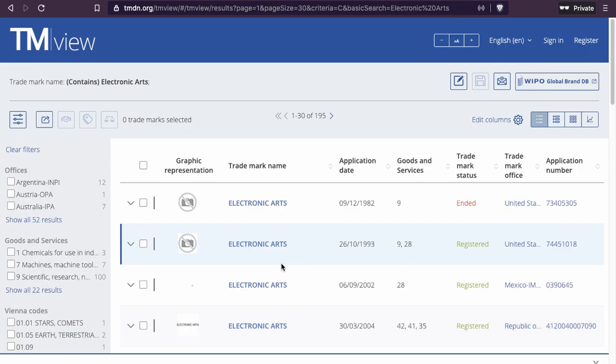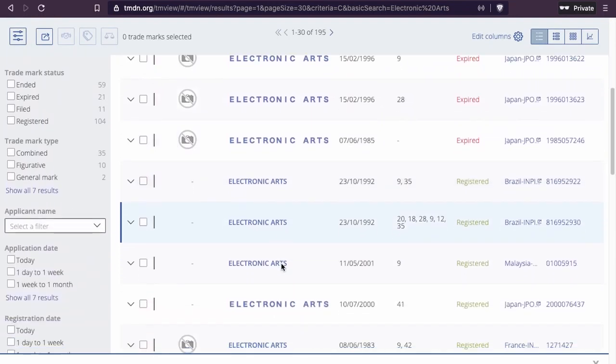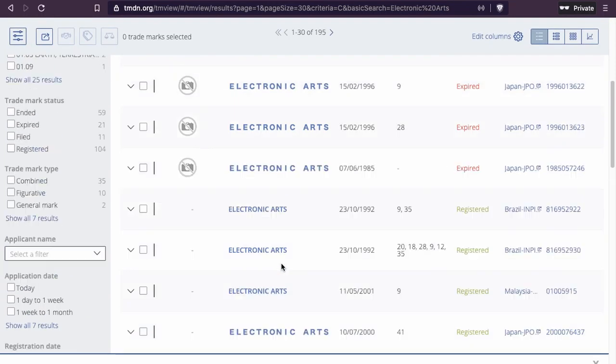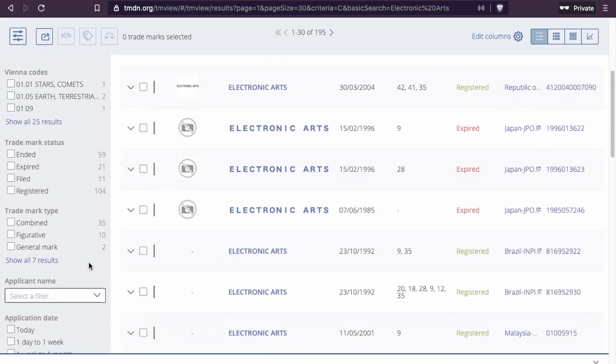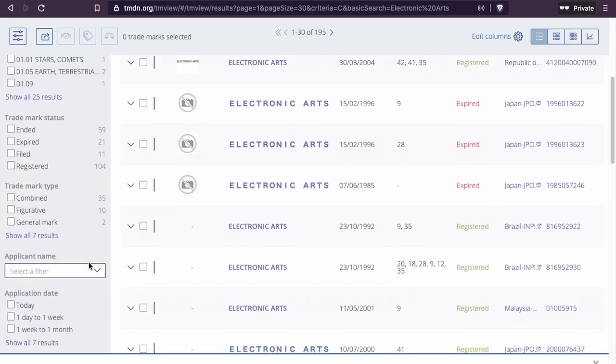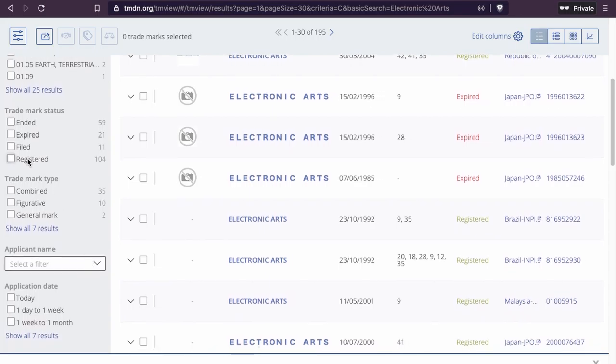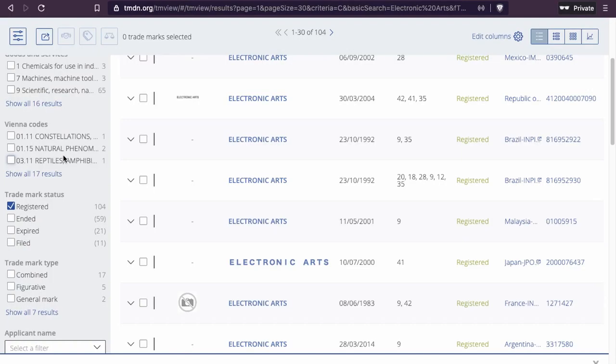So you can see the results here. What you need to do is look for trademarks that are registered. We have 100 results here. If you want to know who the trademark holder is, you just look for the name.